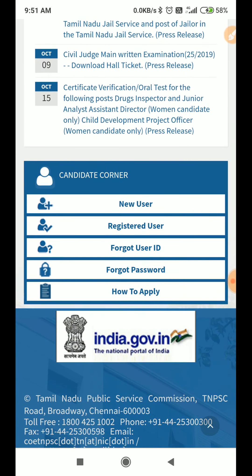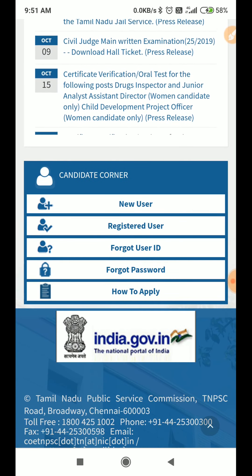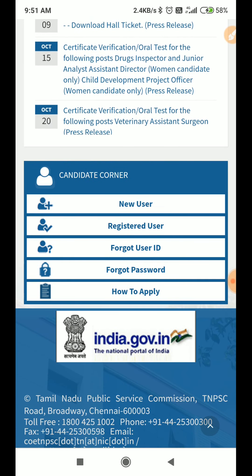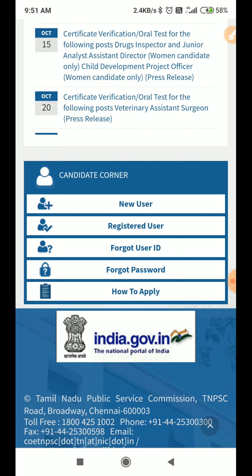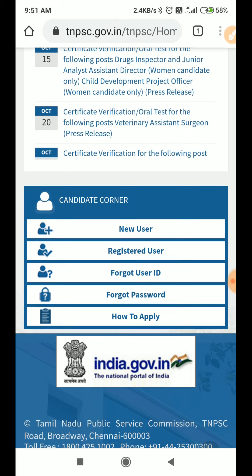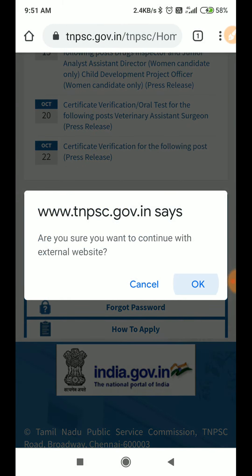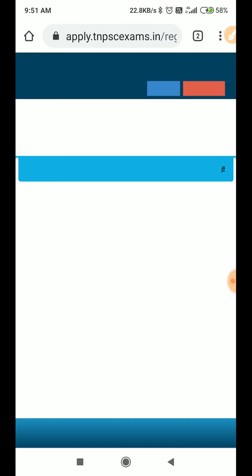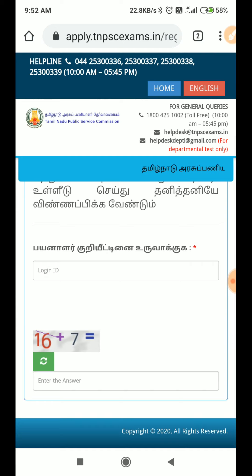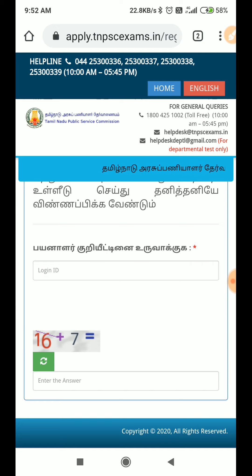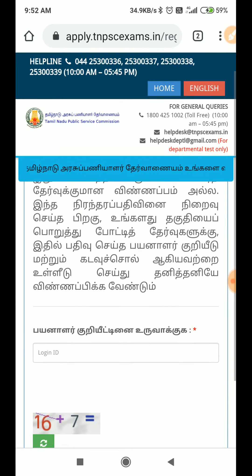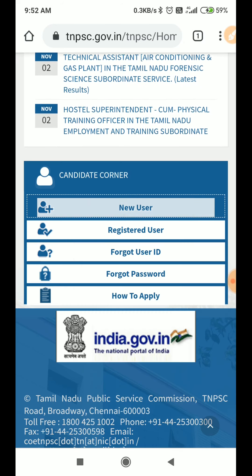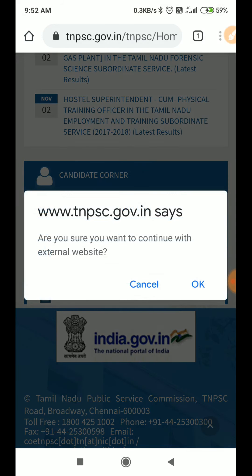New user, registered user, forgot user ID and password. If you want to open a new user, you can open it. If you want to check the new user, you can do it. If you want to check the new user, you can register it.